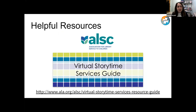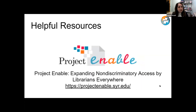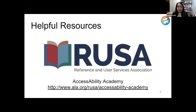Huge thanks to ELSC and everybody on the virtual storytime services guide team — we put this together so you can plan virtual storytimes more effectively, and it includes a whole section on accessibility and serving kids with disabilities. If you're interested in learning more about serving kids with disabilities and making your library's customer service more accessible, check out Project Enable, which is a free self-paced online resource full of tutorials, videos, and articles about disability awareness learning. If your library has some budget for training, I highly recommend the Access Ability Academy through RUSA, a division of ALA.